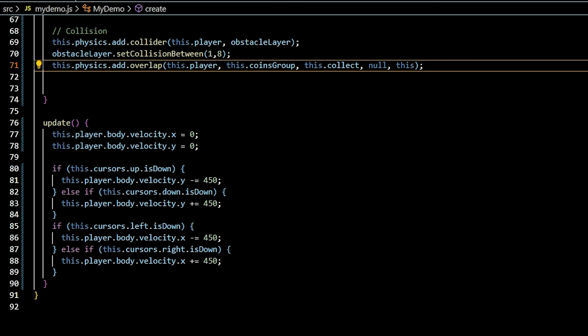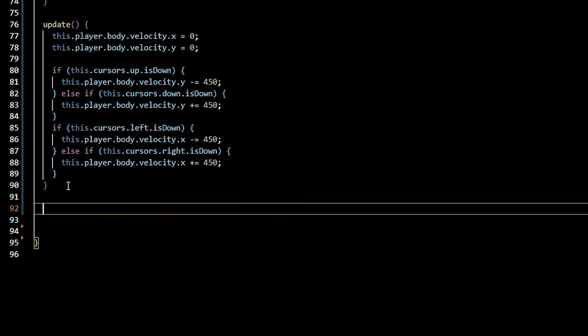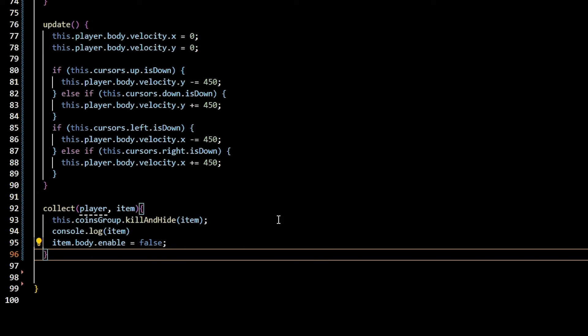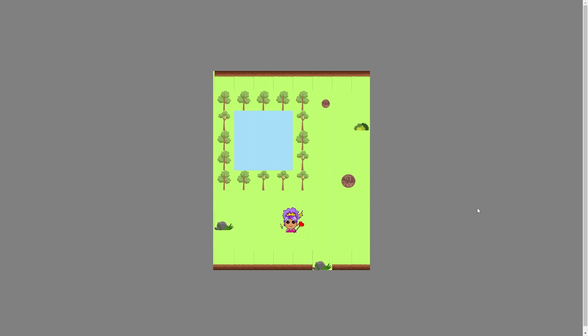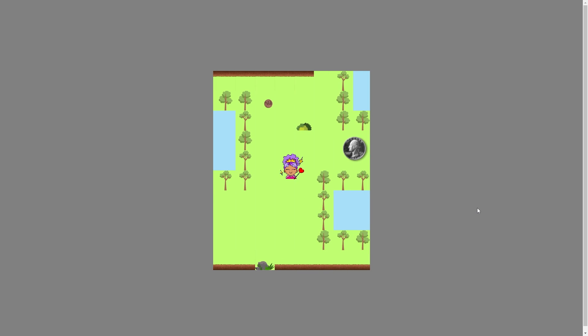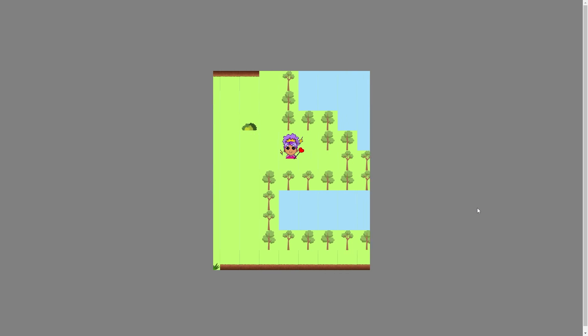Enable collision detection by using this.physics.add.overlap with the player and the coins group. Include a callback function to execute when the overlap occurs, null in the callback context. Our callback function is called collect. It takes in the player and the overlapped item. The function removes and hides the overlap item from the group and disables its physics body.